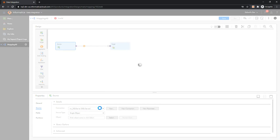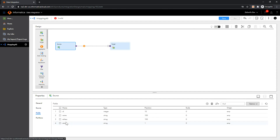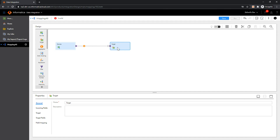Once I configure the object, it will populate the fields available from that table. Once you configure the source transformation, you can go ahead and start configuring the target transformation.